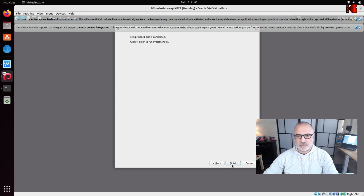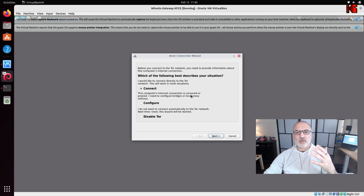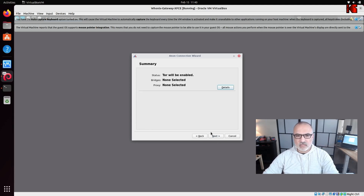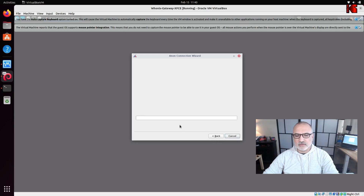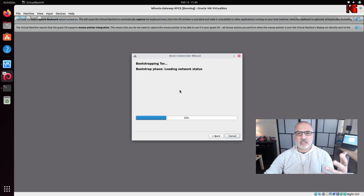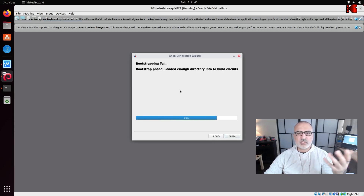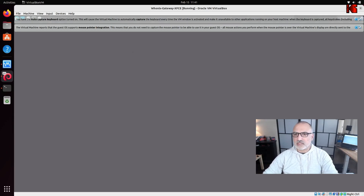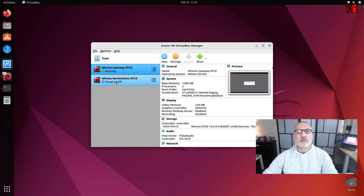Click Finish. It will ask if you want to connect to the Tor network — keep it on Connect and click Next twice. It is now connecting to the Tor network. This only happens on the first start. Once it says connected, click Finish, then minimize the gateway window.